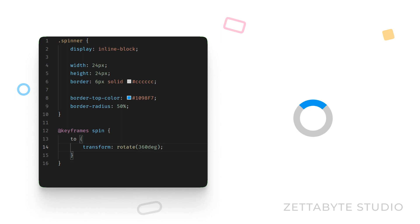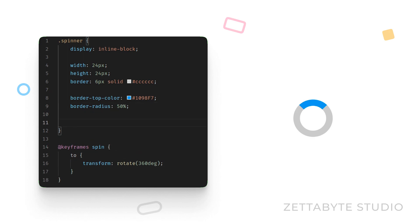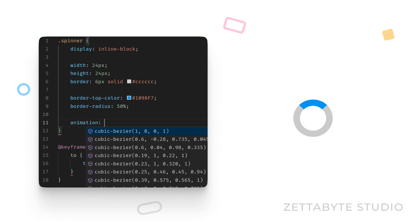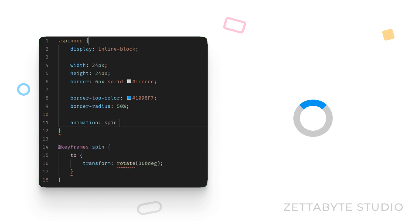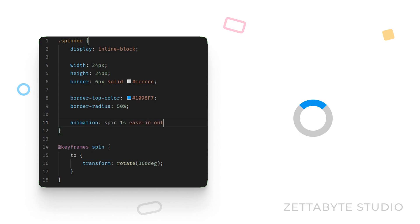Once this is done, we have to attach this animation to the spinner using the animation shorten CSS property. With the animation name, one second duration, timing function of ease in out and finally an infinite repetition to keep the spinner spinning.